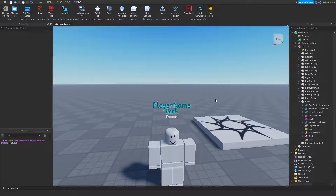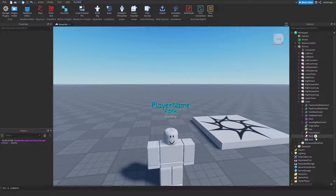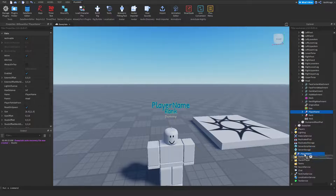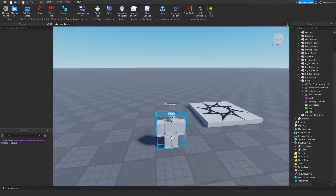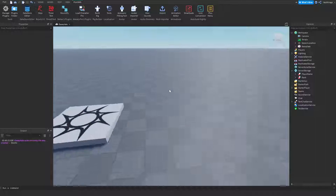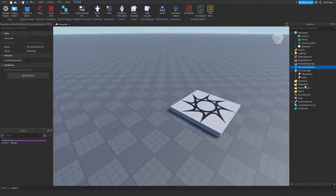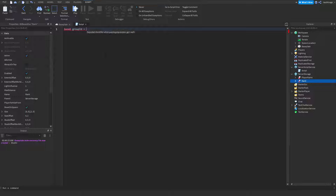So now that we have these things that we want over their head and we kind of like them, nice and neat, I want to take both of these and put them in our server storage. Just going to delete the dummy. And I'm going to create a script in the server script service. And I'm going to get my group ID — right here is where you insert your group ID to show your rank. But if you don't want to do this, you don't have to. You don't even need this line if you're not doing the rank one.